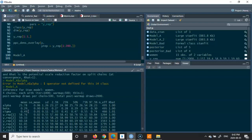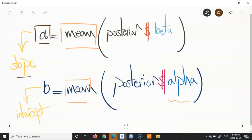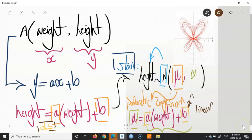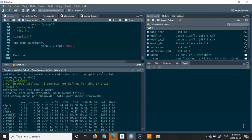Alpha represents 'b', the intercept of our linear model, and beta represents 'a', the slope. In this probabilistic STAN model, the best estimates are: alpha = 5.78, beta = 0.29, and sigma = 0.49.